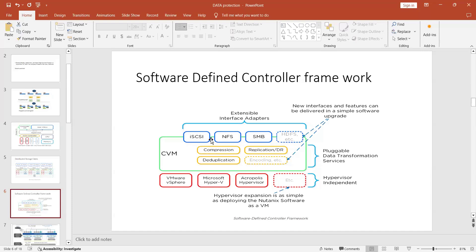iSCSI uses an initiator and target model. If you configure storage from a NAS or SAN on a Windows Server, you need to configure iSCSI. In Nutanix, iSCSI protocol is used by default to configure storage. Compression and deduplication are techniques built into Nutanix that you won't find in standard VMware environments.